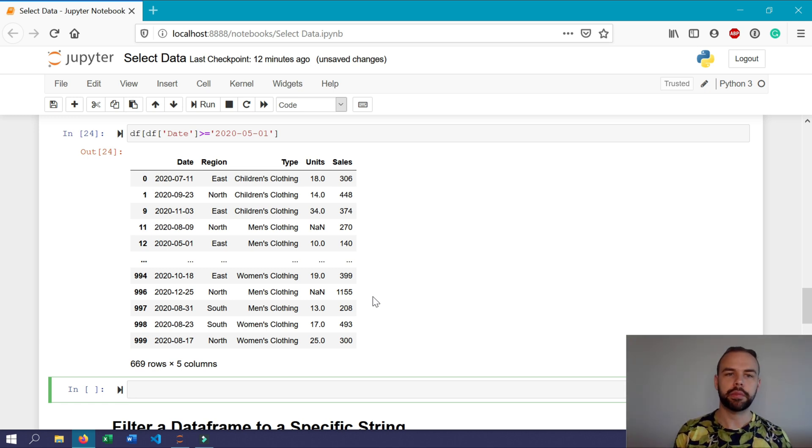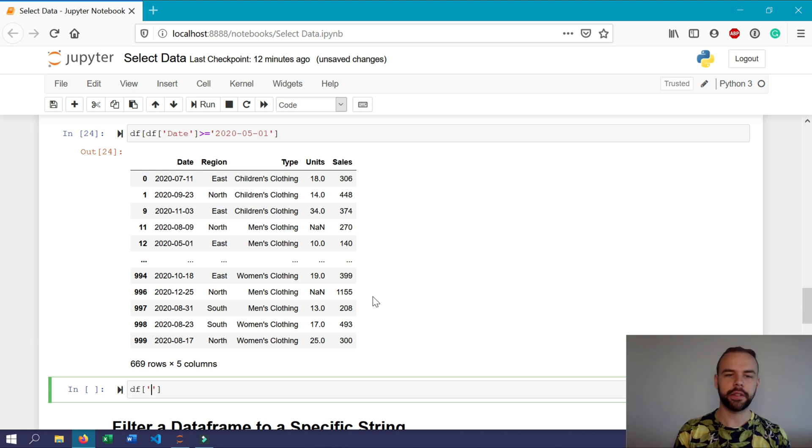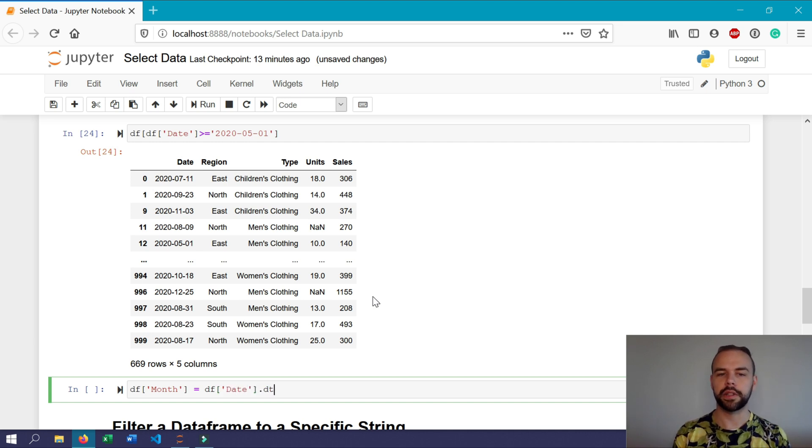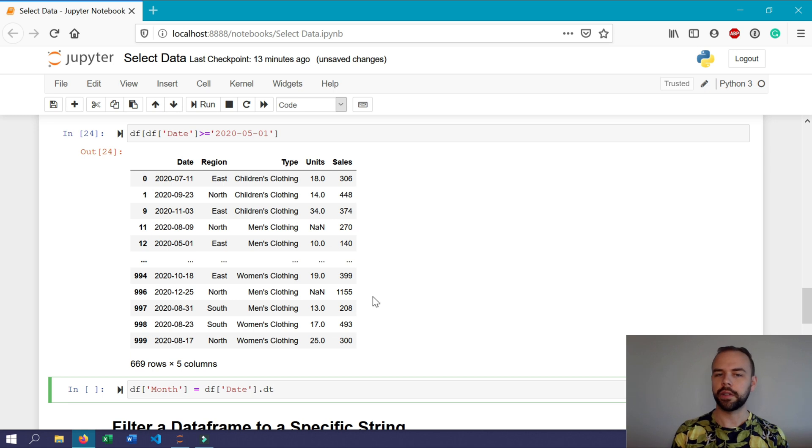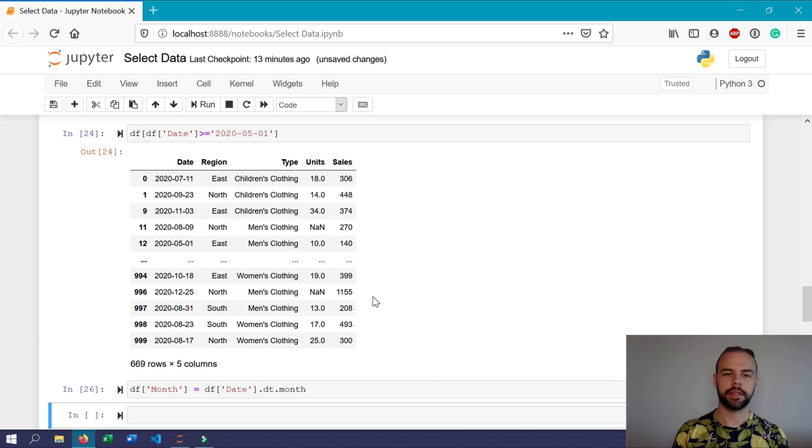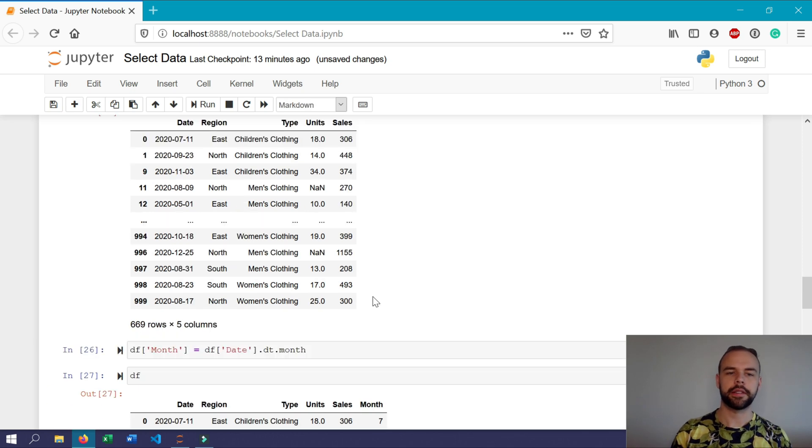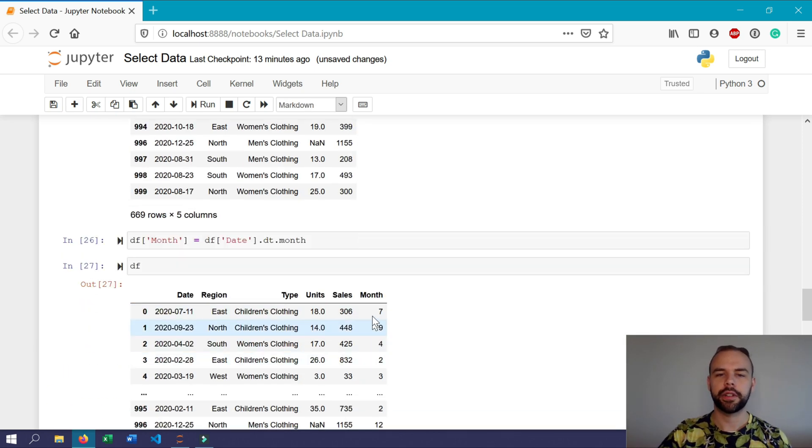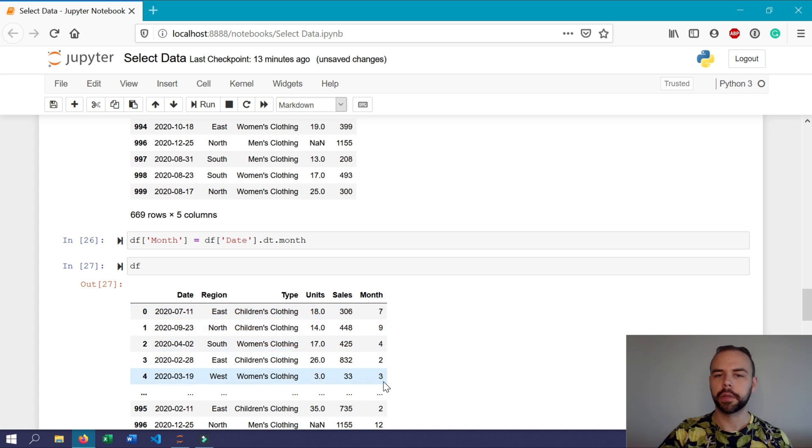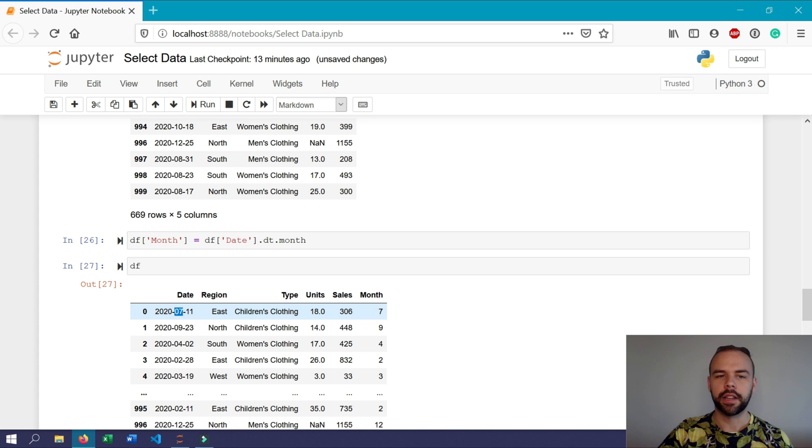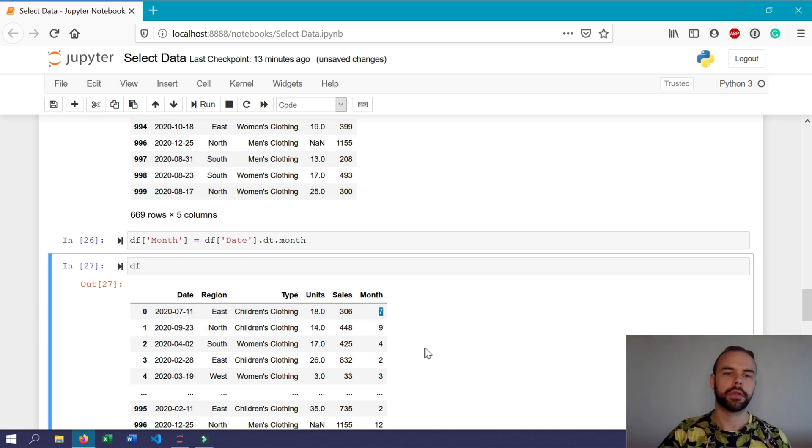I'm actually going to create another column here that only includes the month of that particular date. So for example, if we wanted to do this, we could create a new column by writing df and month equals df date, and then we'll follow this with dt and we'll follow dt by writing month. So if we print this out now, what we'll actually get returned here is the month number with January being one. So we can see here that it's actually pulled out the July and encoded it as seven here, and similarly with September and so on.